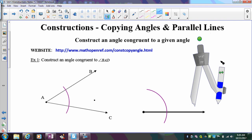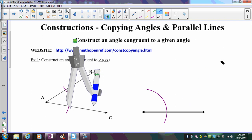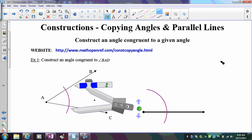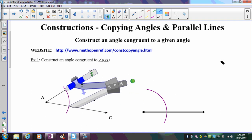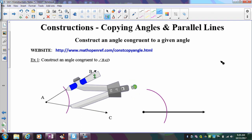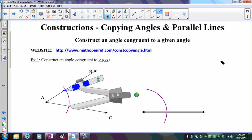We use this first arc as a way to establish measuring points for the opening of the angle. I take my compass and measure the opening between those intersection points on the arc. The whole purpose of that first arc is so that I know where to measure on both angles in the same position — and I'm marking that measurement with a blue arc.